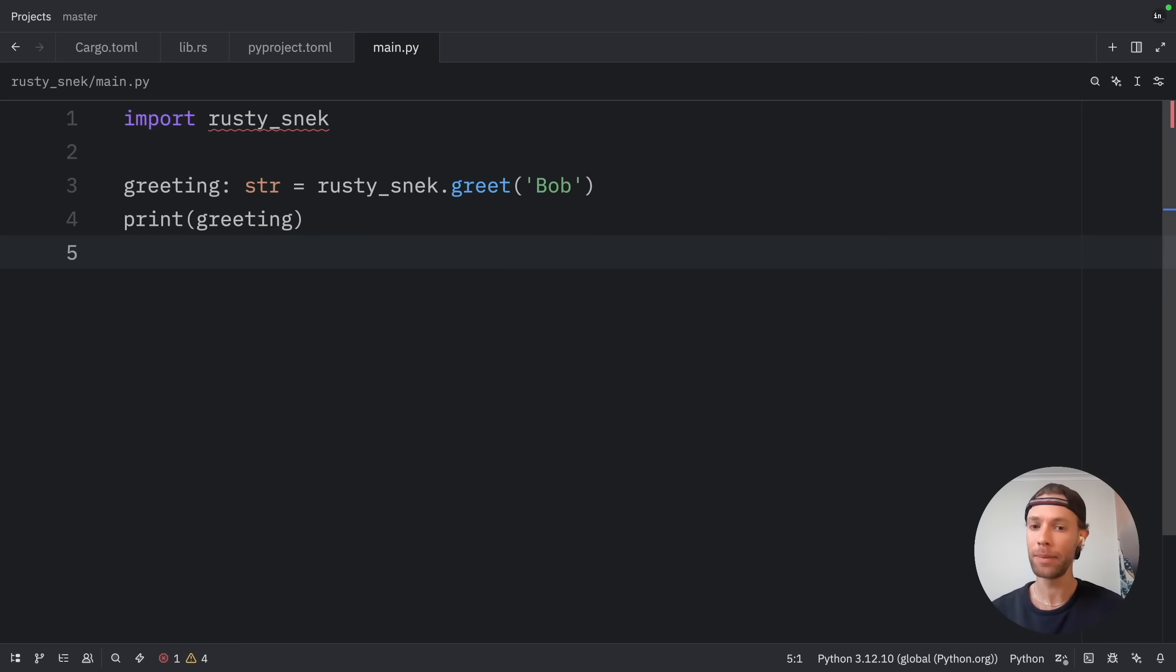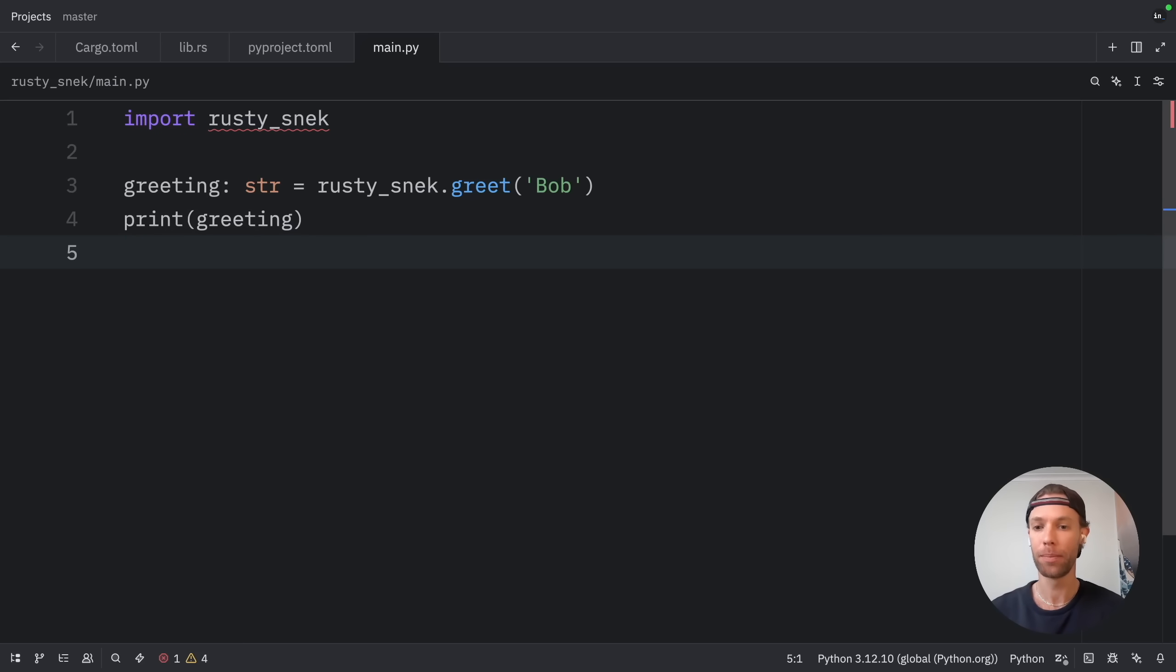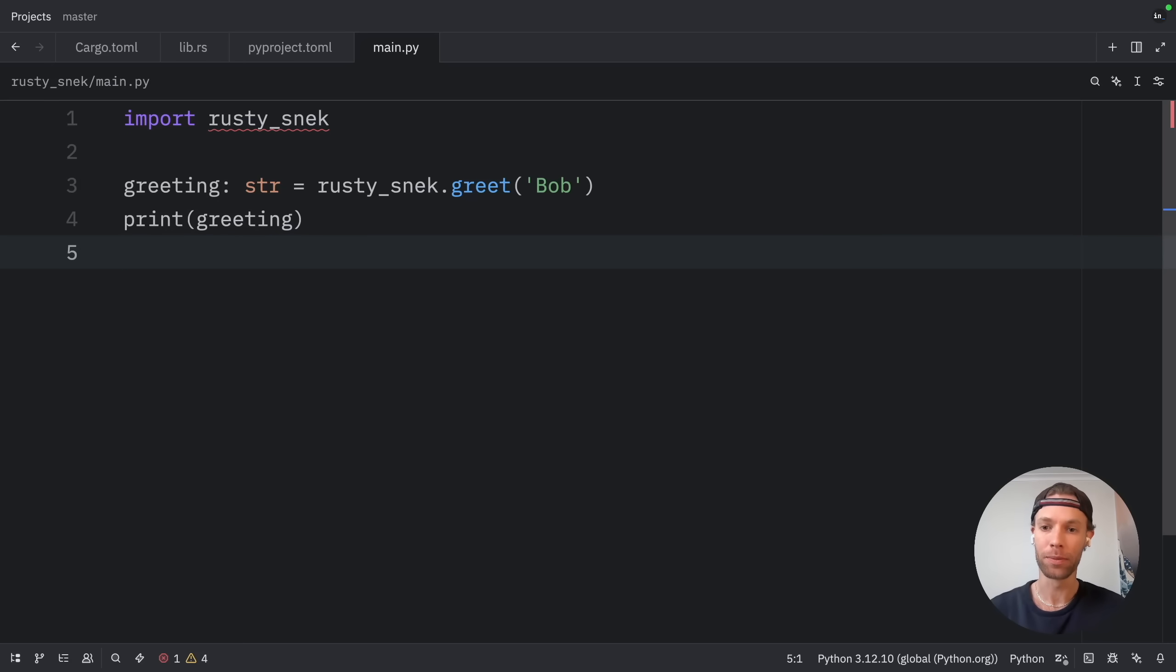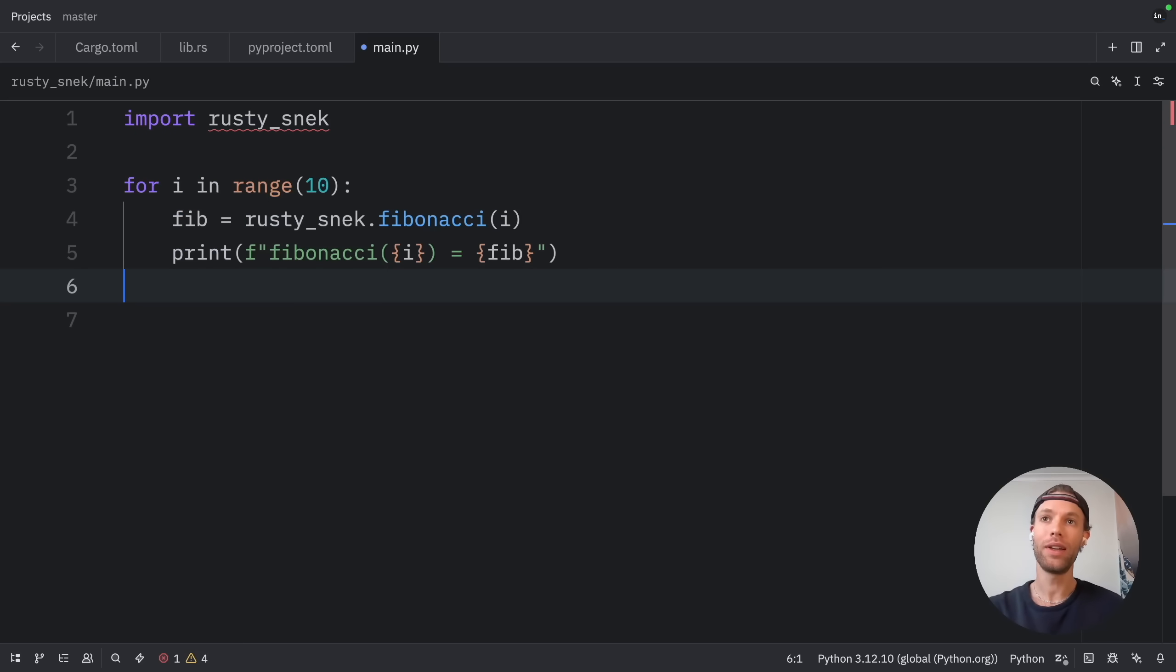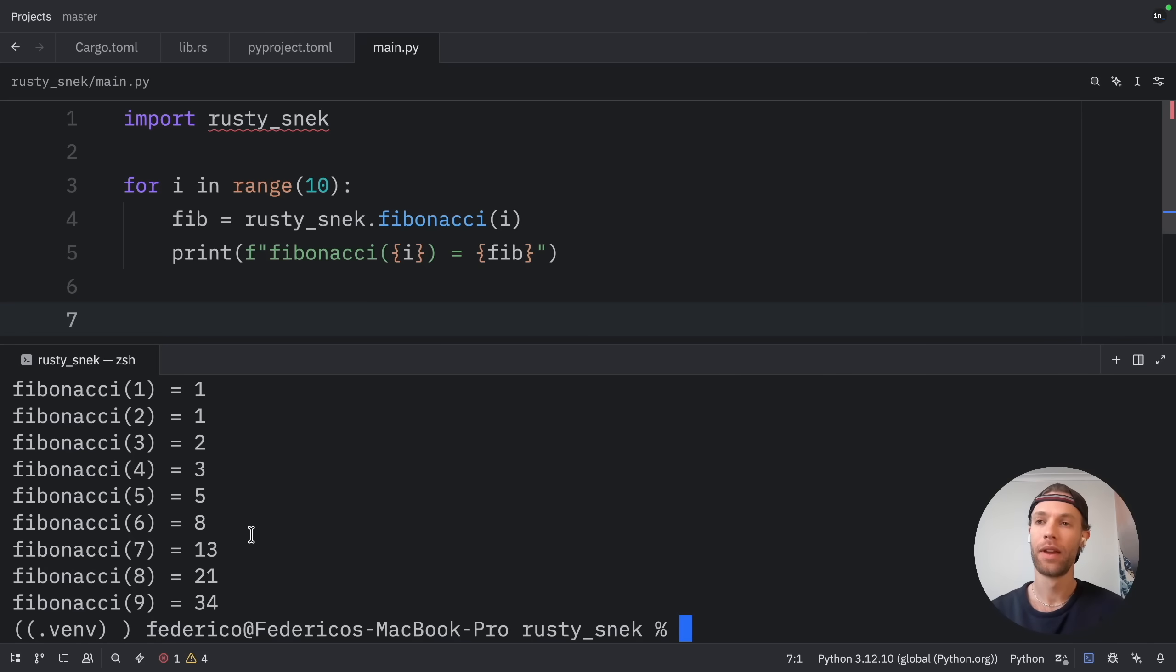And finally, let's demonstrate something a bit more interesting, calculating Fibonacci numbers. This is a great example because it shows how we can leverage Rust's performance for computational tasks while keeping our Python code clean and readable. Personally, I like to use Rust for performance-critical functions like this, especially when you're doing a lot of iterations or calculations. The speed difference can be quite noticeable for larger computations. So what we're going to do here is calculate the first 10 Fibonacci numbers. Then we're going to open up the terminal and run our script once again. And as an output, we got those 10 numbers back.